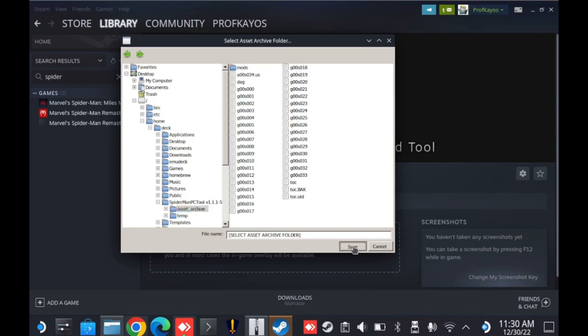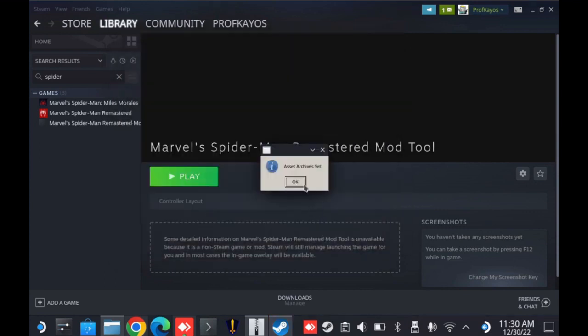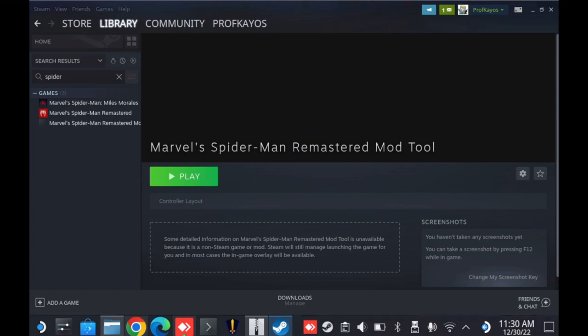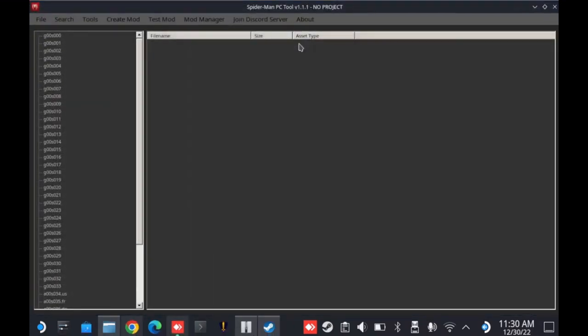Now, I already have a mods folder in there because I've gone through this once. You may or may not have a folder there. But either way, you should be able to open the application and now have access to the necessary assets.